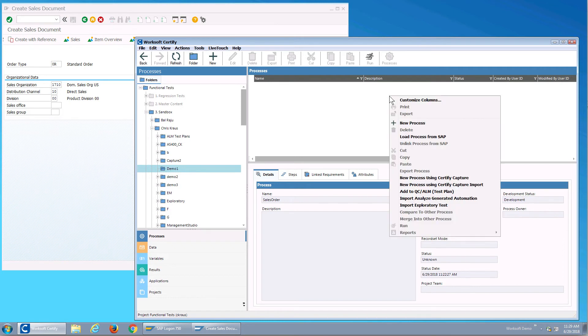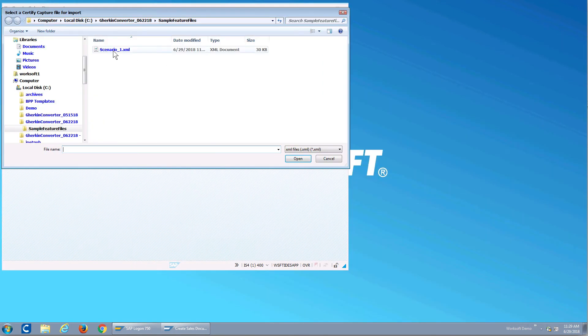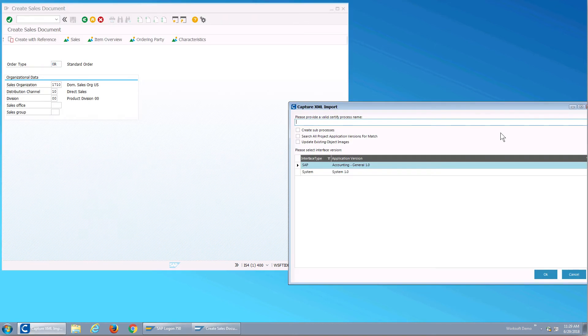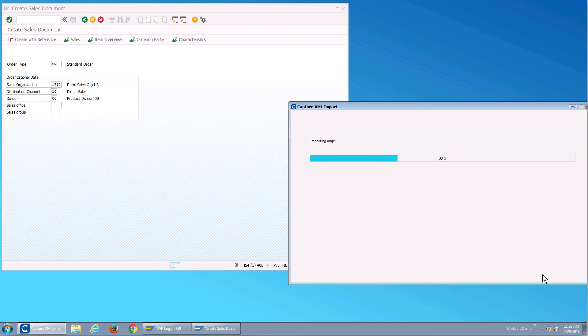So if I import it, what we'll see is a certified process. I'll give it a name and it is part of the SAP general accounting system. So those are the objects that were automatically identified into our repository. And now I have a test.